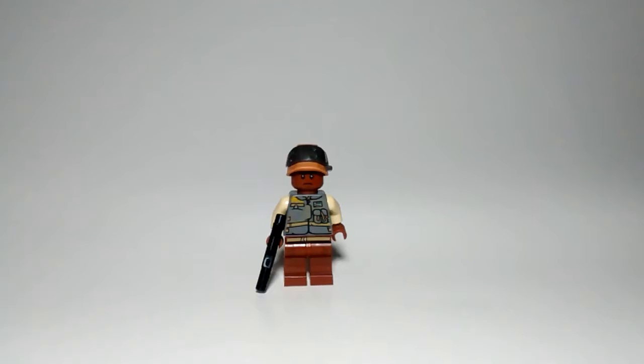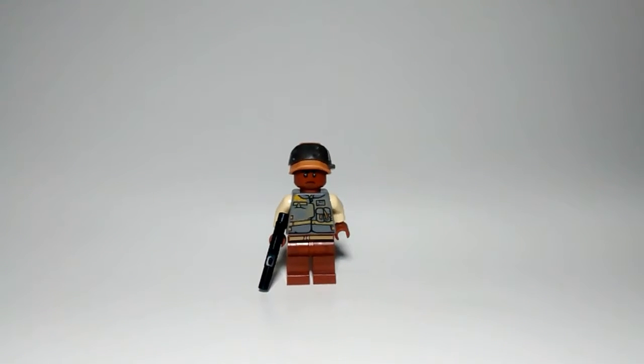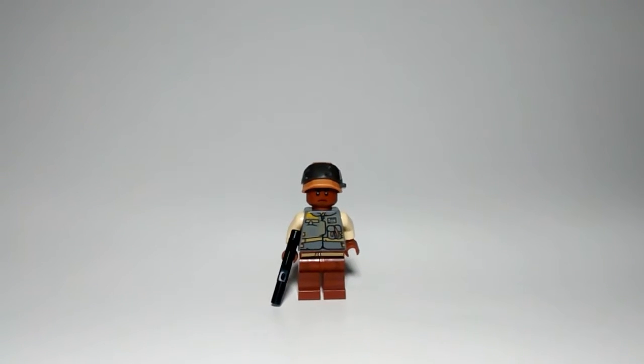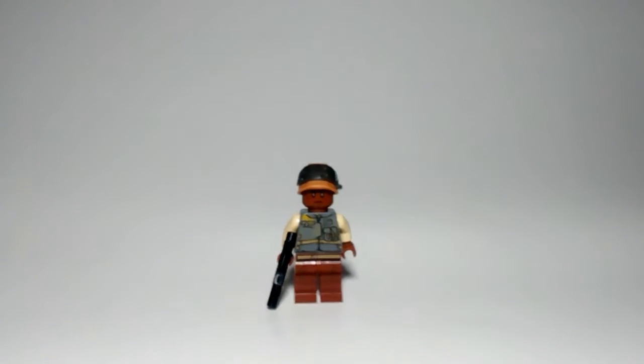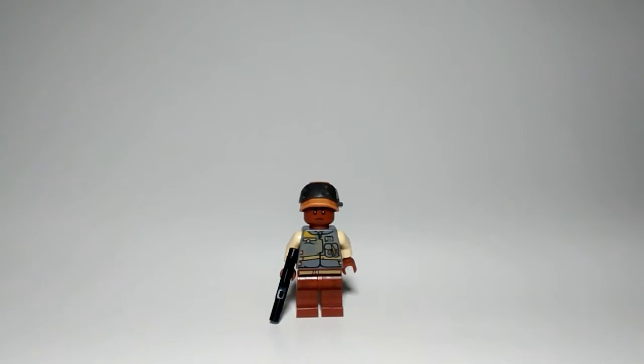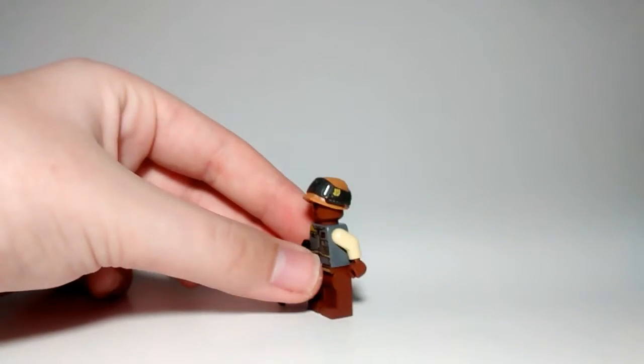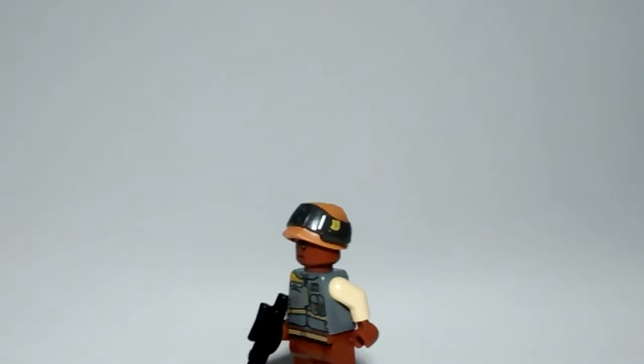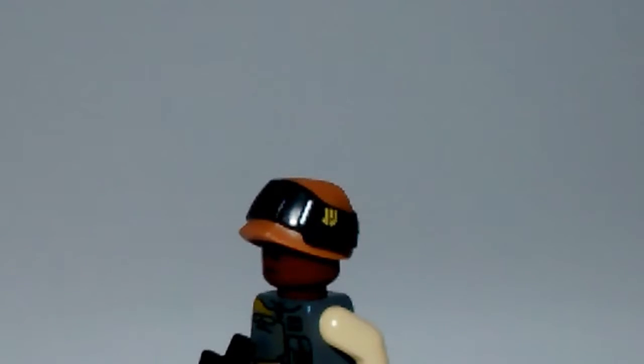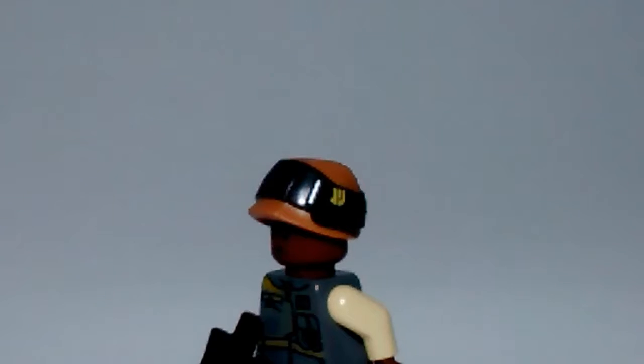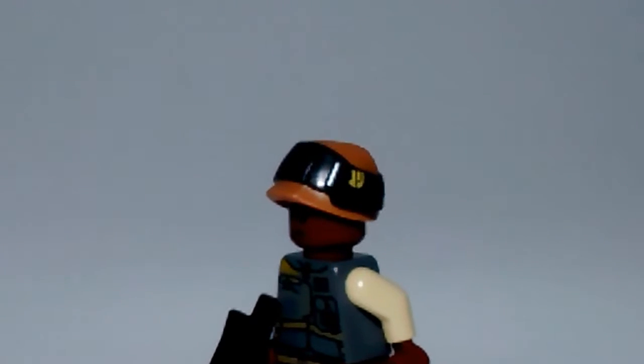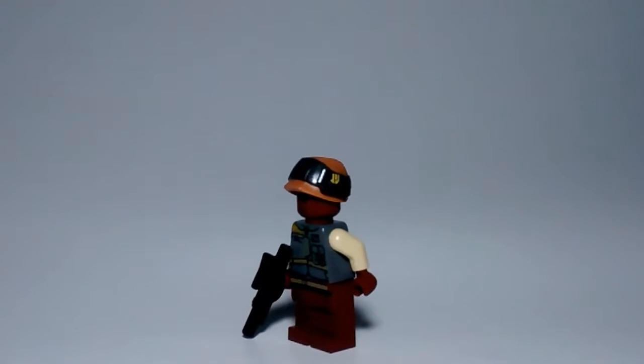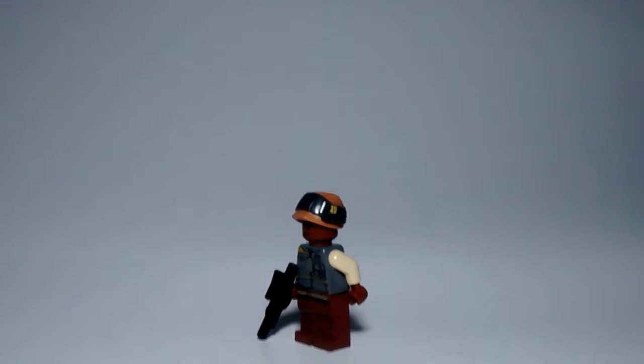The second minifigure we've got here is the Rebel Trooper. He's just, he has no name, just Rebel Trooper. As you can see here, he's got this brand new helmet, it's a gunmetal gray helmet. Kind of just like an old hand-to-hand combat helmet. So you can tell that he's not going to be in a ship or anything, he's just going to be on the grounds.